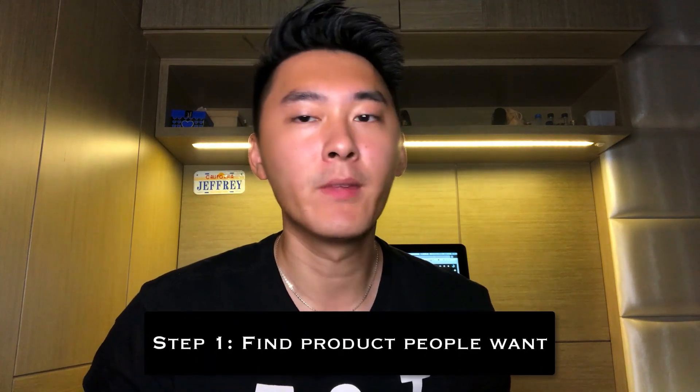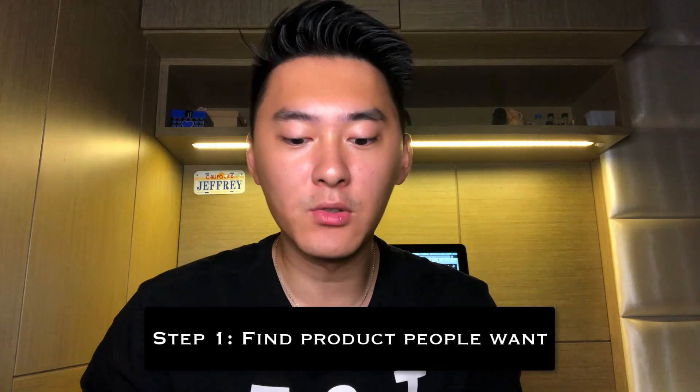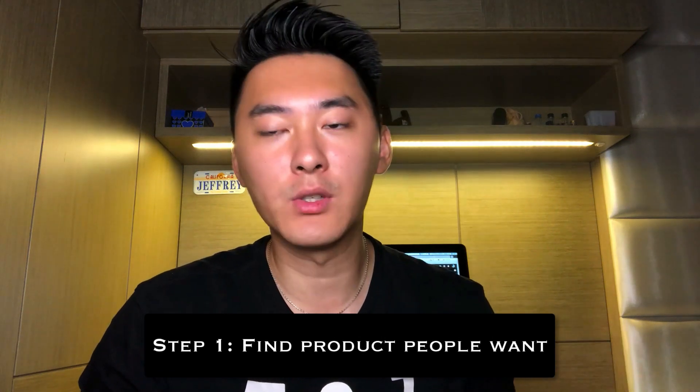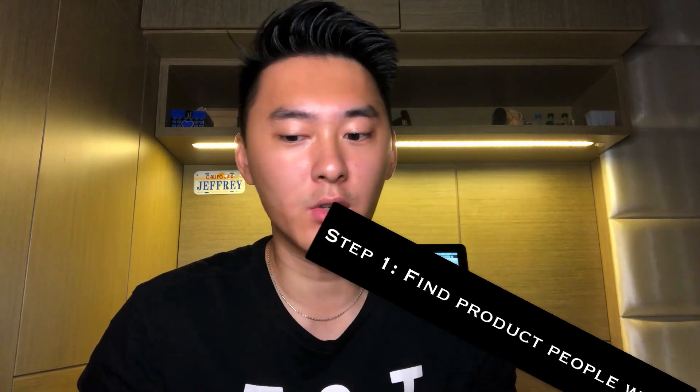The first thing you want to do is to find a product that people want to buy. And the best way to do that is to have product research software or use your own techniques to find a winning product.